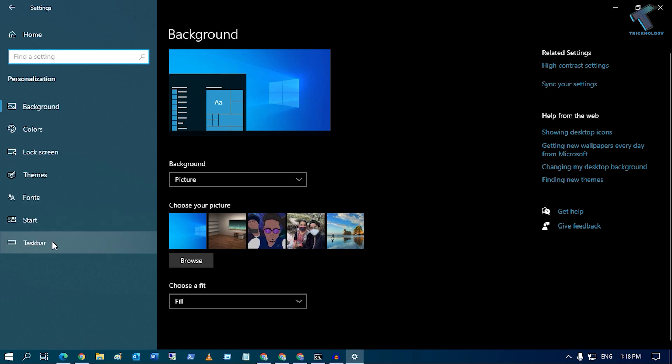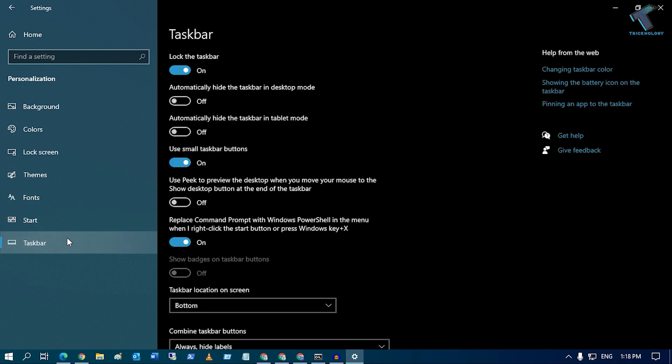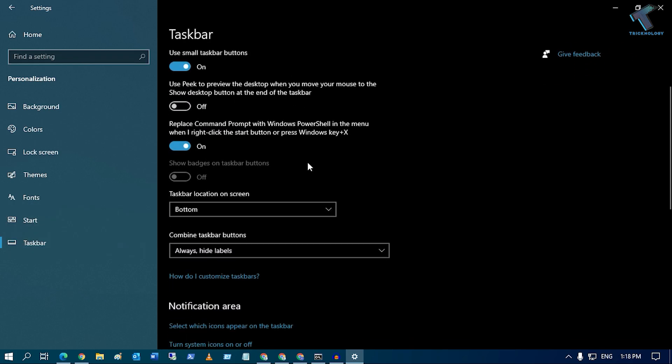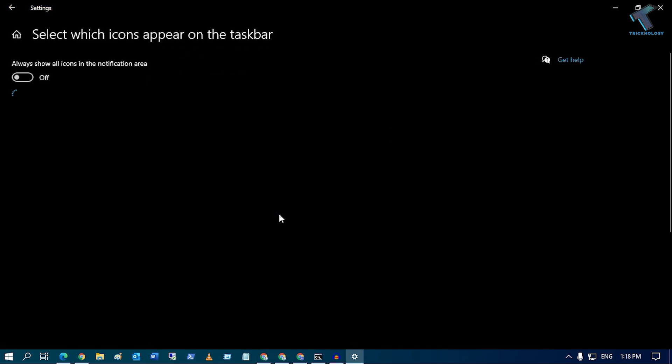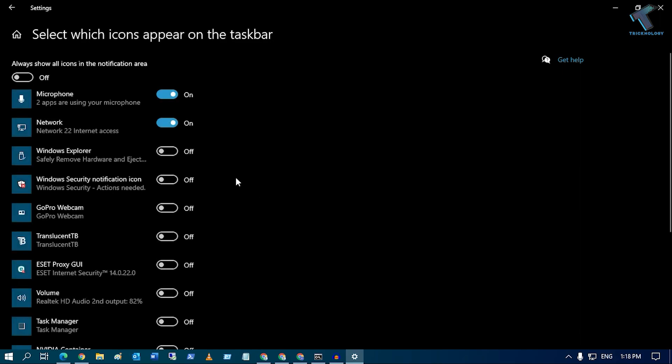Select Taskbar, then scroll down. Under the notification area, you'll find an option called 'Select which icons appear on the taskbar.' Click on that.